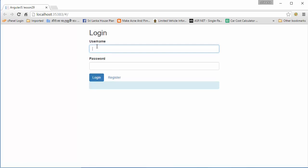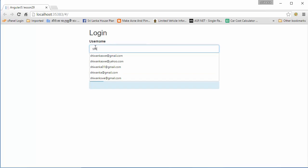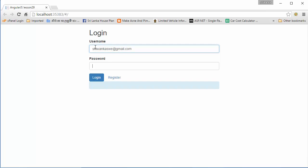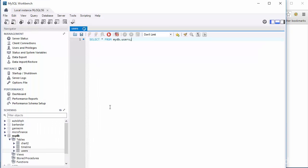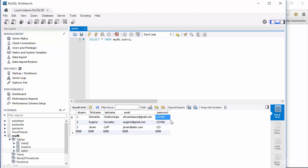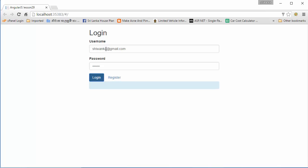The application loads the login screen. I'll use the credentials I registered earlier - shivankswwe at gmail.com with password 123456. I'll hit login and see - yes, I got true. I'll edit the email removing part of it and hit login - yes, you can see false. I'll go to the database and verify - yes, shivankswwe at gmail.com with password 123456 returns true, and with wrong credentials it returns false. My login controller is working perfectly.